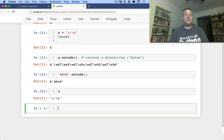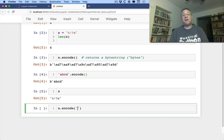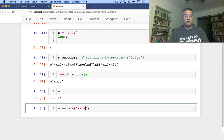For example, I can say s.encode, and I can say I want to use iso8859-8. Now, iso8859-8 is one of this whole family of encodings.